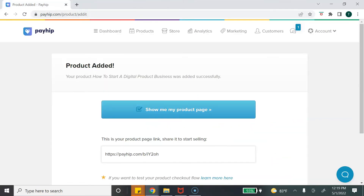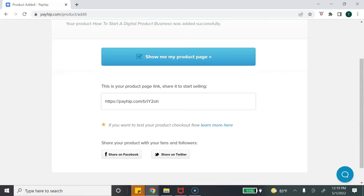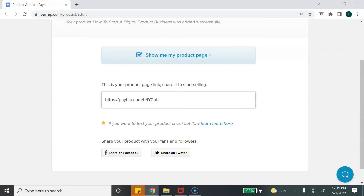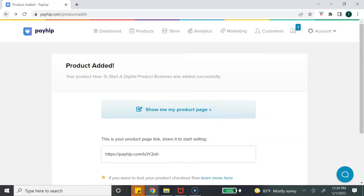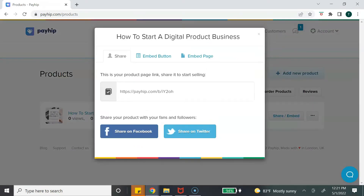You can start selling your product by simply sharing this link to your social media pages and also on your website. They provide options to share on Facebook and Twitter. Another way to share your products is to go to the top, click on 'Products,' see all your listed products, and then go to the 'Share and Embed' option.